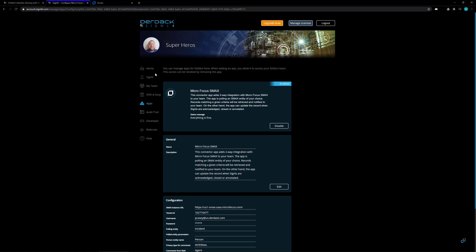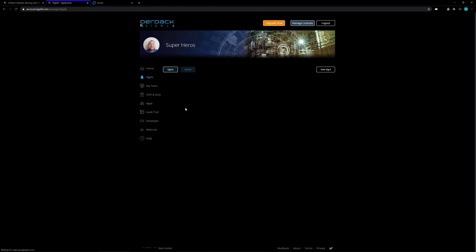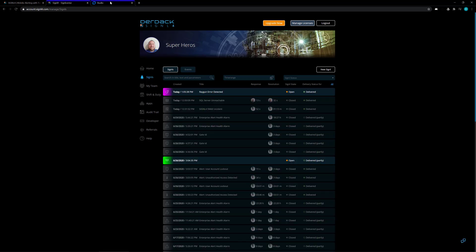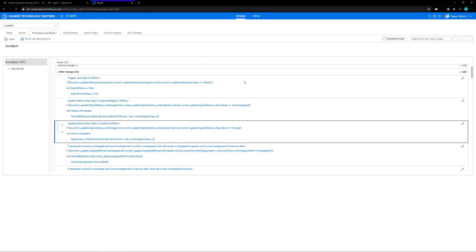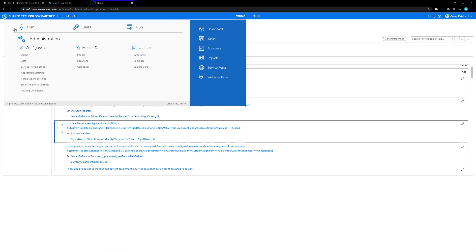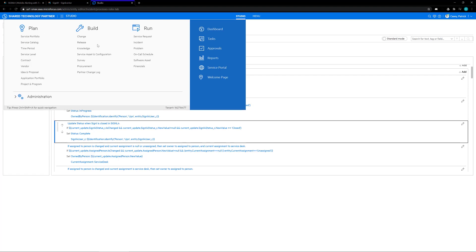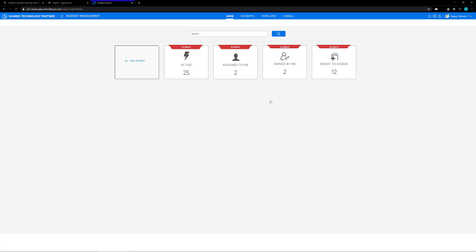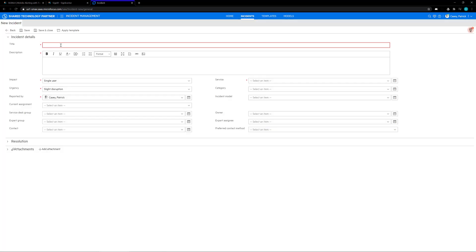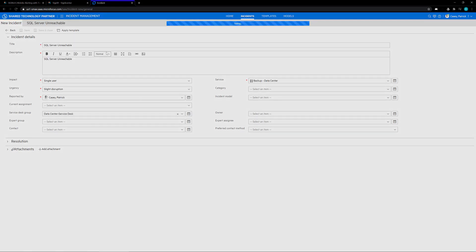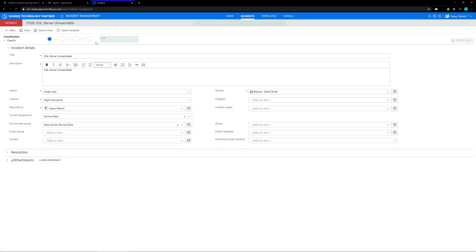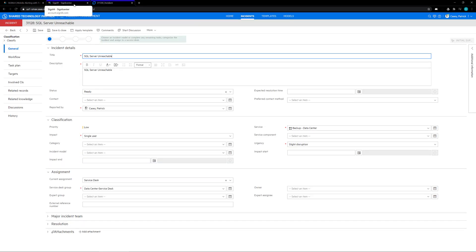Now what we want to do so we can see this in action is I'm going to go over here to the signals page. In my SMAX system, I'll go back over to the plan section, go under run, click on incident, and then click on the new incident option. I'm going to create a brand new incident and we'll see this incident flow into our Signal 4 system. Once the incident is created, Signal 4 is going to pull the information from SMAX, see this new incident, and then create a new event for that incident.